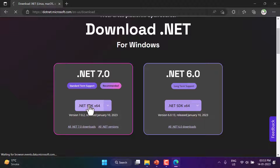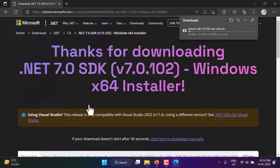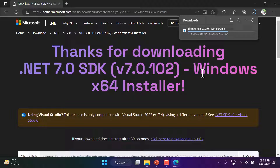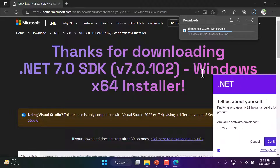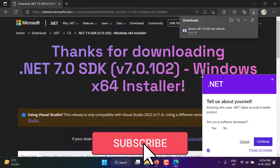Let's click on this to download the SDK. It is downloading — the size is about 200 MB. SDK stands for Software Development Kit. Like a manufacturing unit, it is a kind of toolkit we install in our system that has everything required to work with .NET applications.